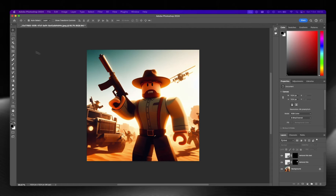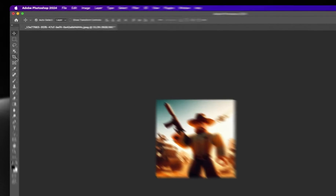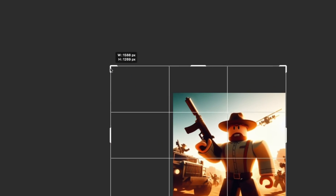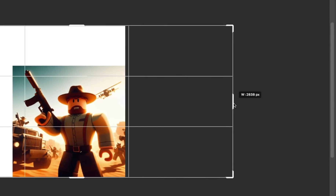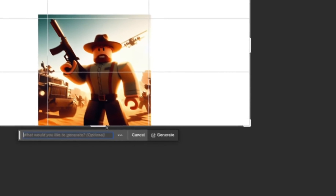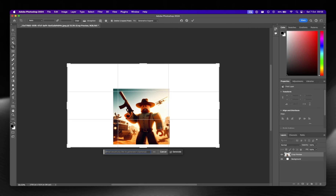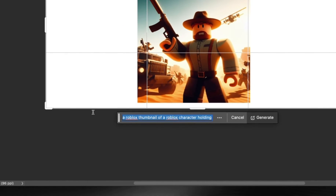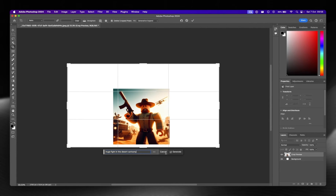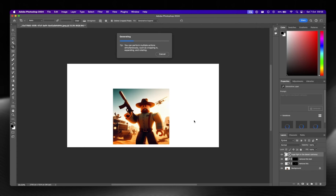Now let's make a thumbnail. We're going to use generative expand. Go to the crop tool and expand the image accordingly — like this. That should give enough scaling for the thumbnail. Then press the generative fill button and input a prompt. I'll paste in what I had before: "a huge fight in the desert," adding "cartoony" since that's the style. With Photoshop being Adobe, they don't have Bing's Roblox data, so I won't specify Roblox. Press generate and it will expand the image.